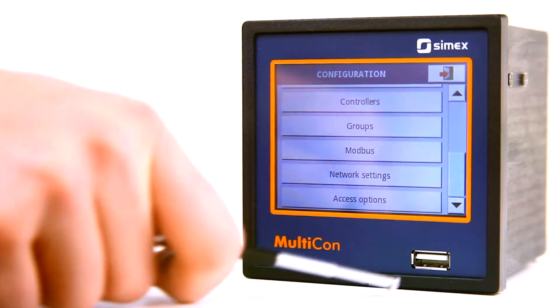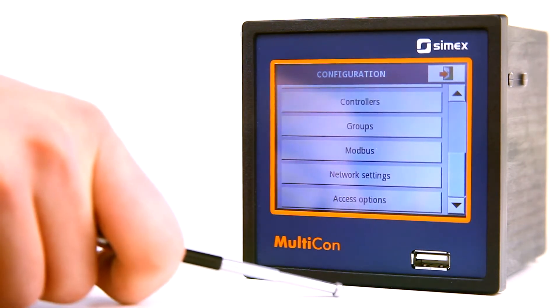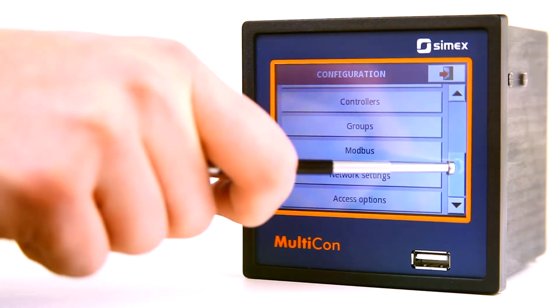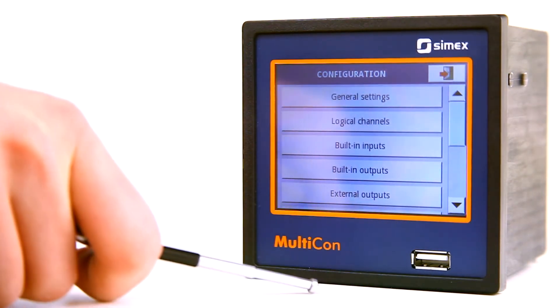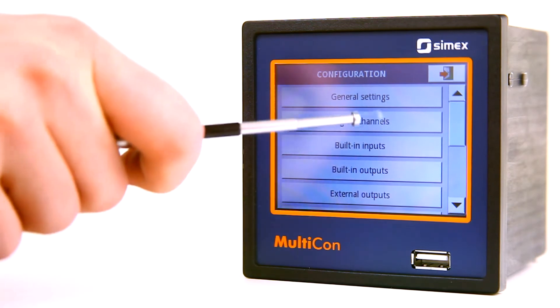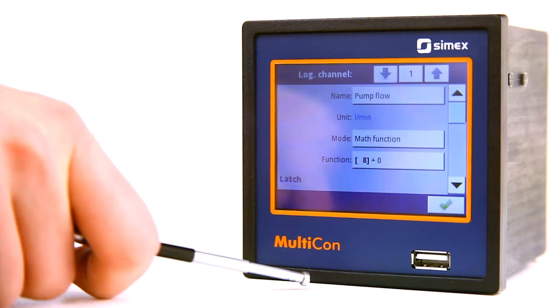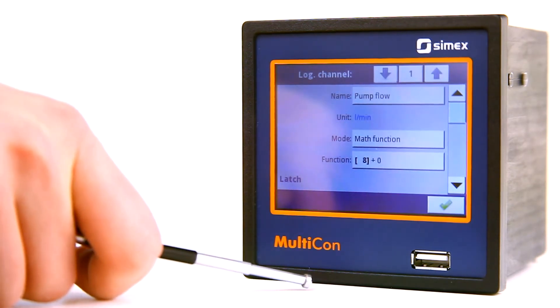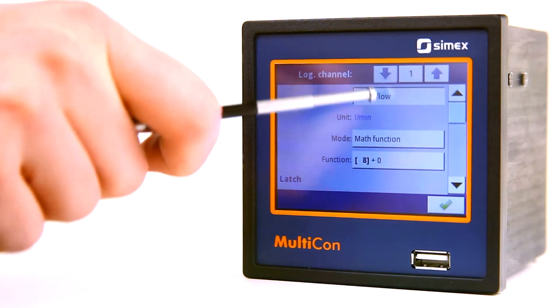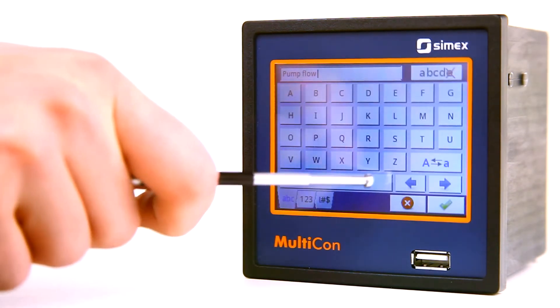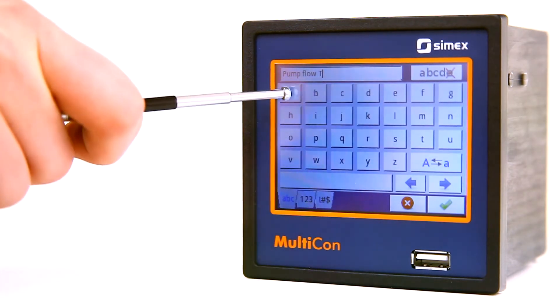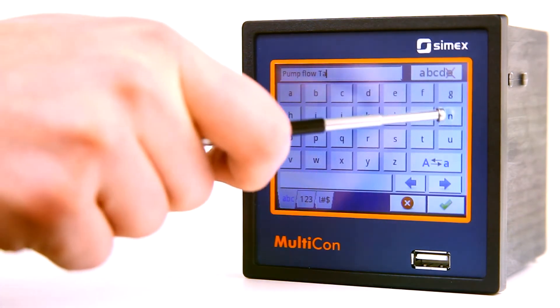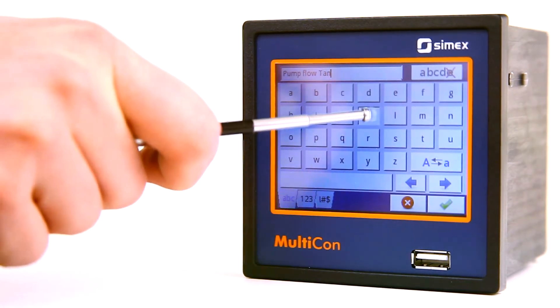The device offers 60 logical channels which can be used as measurement inputs, controlling outputs, PID loops, mathematical functions, timers, user processes, or as values obtained from another device in the network.